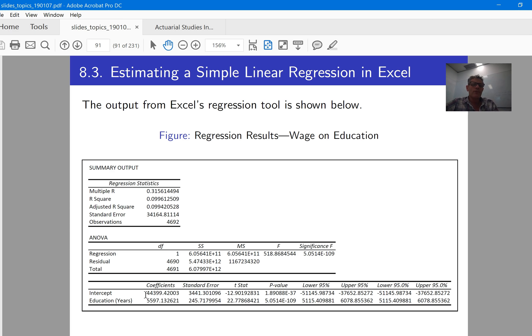But in simple terms, what we're doing is just a descriptive tool to summarise the relationship between X and Y with a straight line.